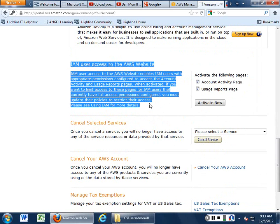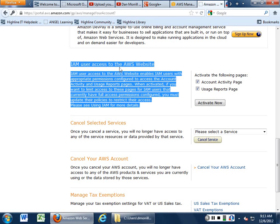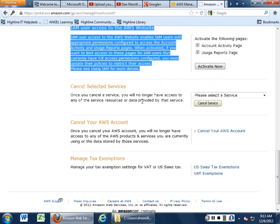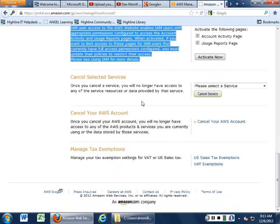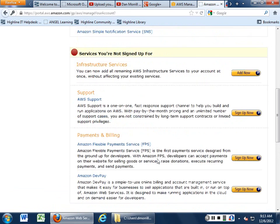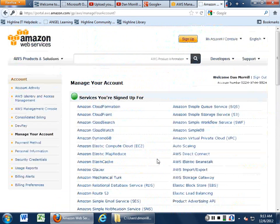There's also a bunch of other stuff that allows you to do things. So one of the things we're going to do is we're going to work IAM. So IAM user access to the AWS website. You can actually go in and set up kind of an administration function with this. You can cancel services, cancel your AWS account, or manage any kind of tax exemptions that you may have.